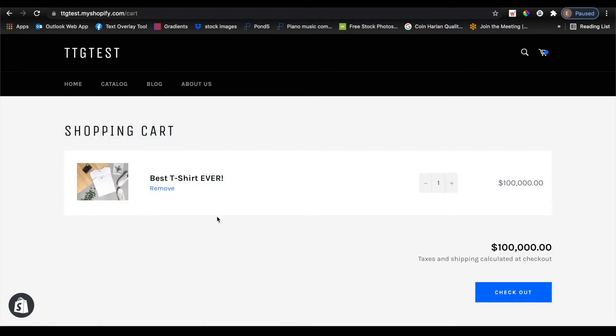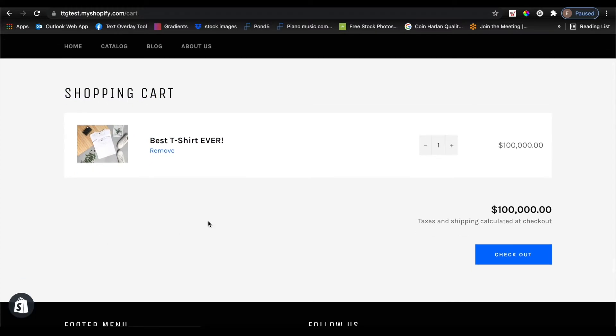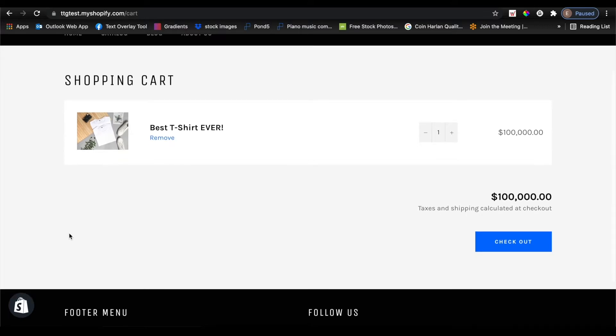So currently on my Shopify site, I do not have the option. It would appear where my mouse is right now, but it is turned off by default. Most Shopify themes actually do support this feature and it's pretty simple to turn on.